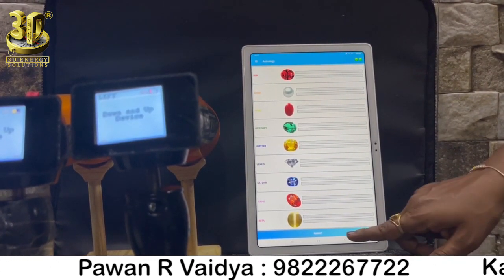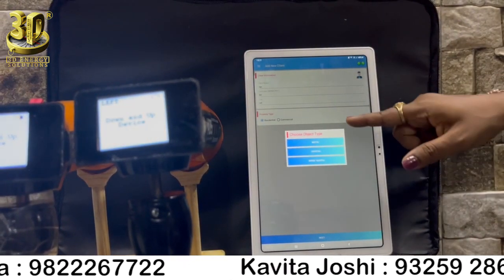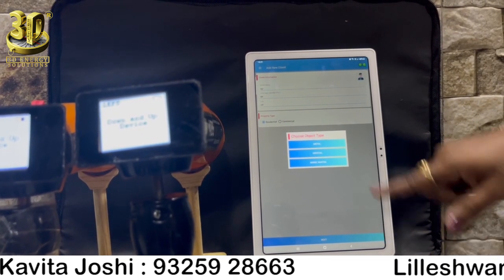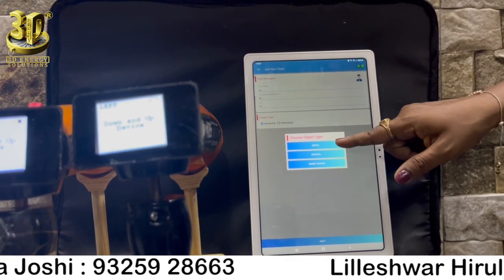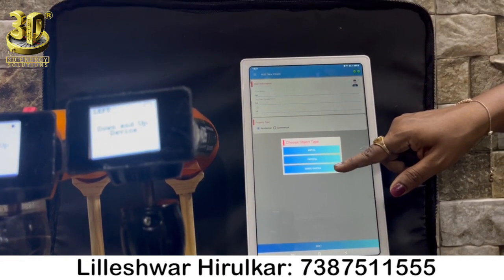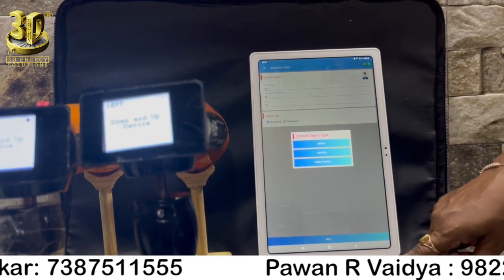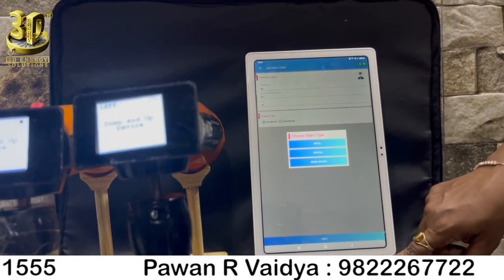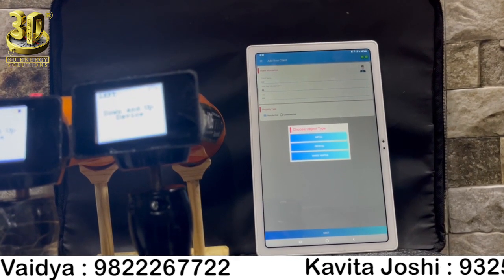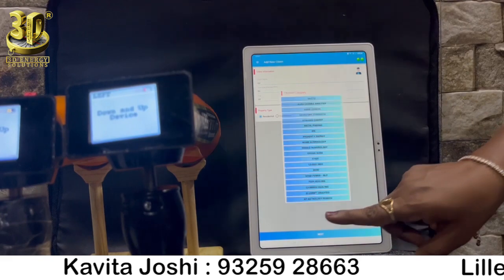The next point is Pyramid Energy. Click on the category named as Pyramid Energy. The Pyramid Energy category asks you to select the object type like Metal, Crystal, or Shri Yantra. Hold the scanner on the object — any type of metal, any type of crystal or Shri Yantra etc. There is no need to click on the photo of that particular object; you need to keep the object below the scanner and hold the device with the up and down process.